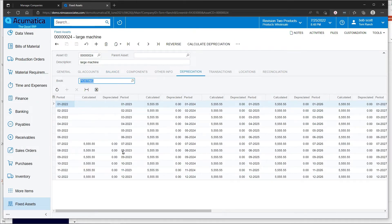We calculate depreciation on this asset. We can see what the monthly depreciation schedule is going to look like.